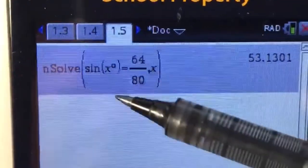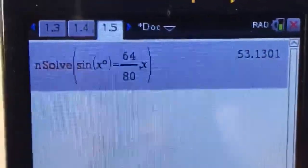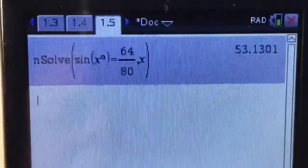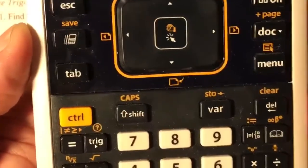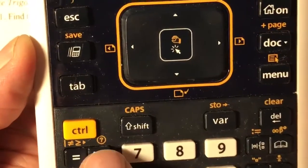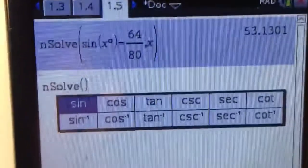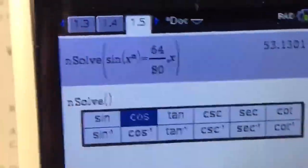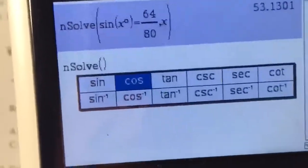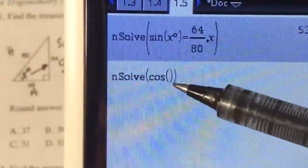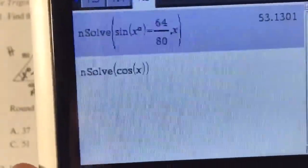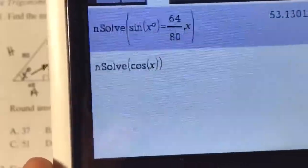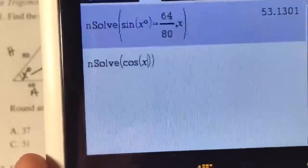Now do cosine and tangent the same way. Press Menu, 3, 1, then press the trig button — it's spelled out for you. Arrow over to cosine and select it. It's asking for the angle — we don't know it, we're finding it using cosine. Enter x, and remember the degree symbol is down to the left using the pi symbol.